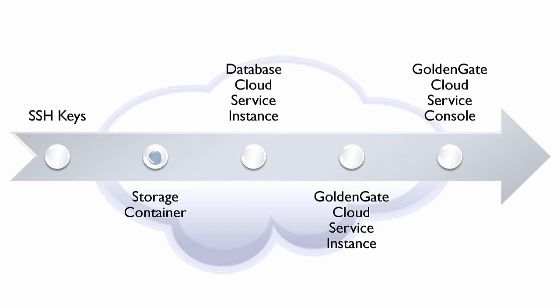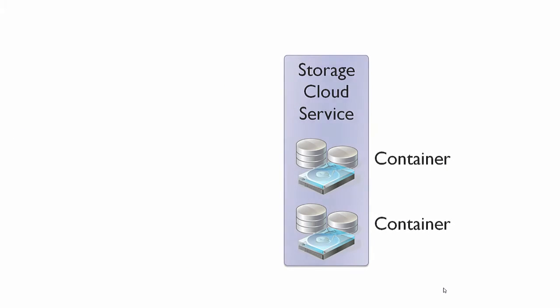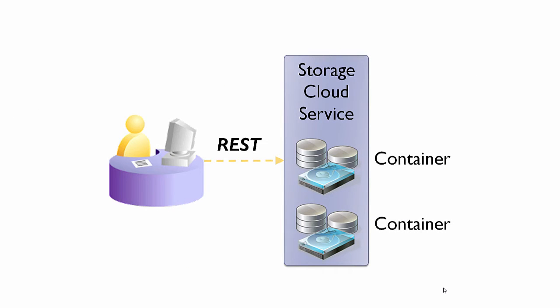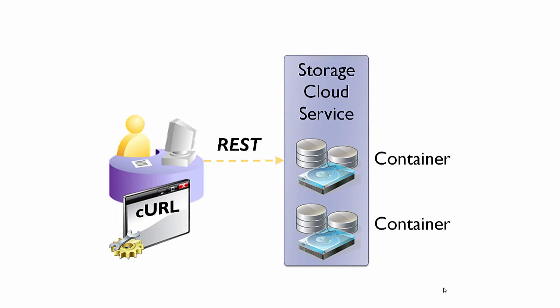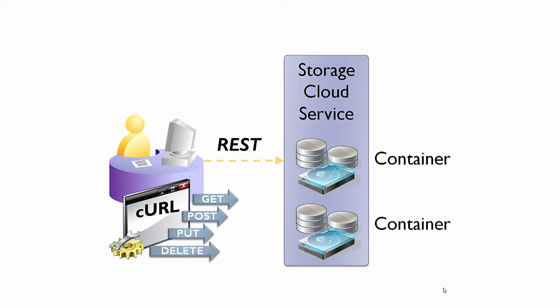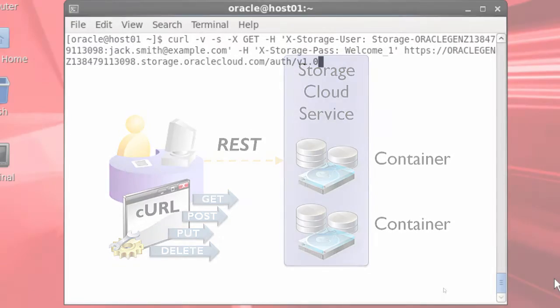Next, I need to create a storage container in the Oracle Public Cloud. Oracle Storage Cloud is administered through REST APIs. I'll create my container by using curl, a popular command line REST client tool that's included in most Unix distributions and is also available for Windows.